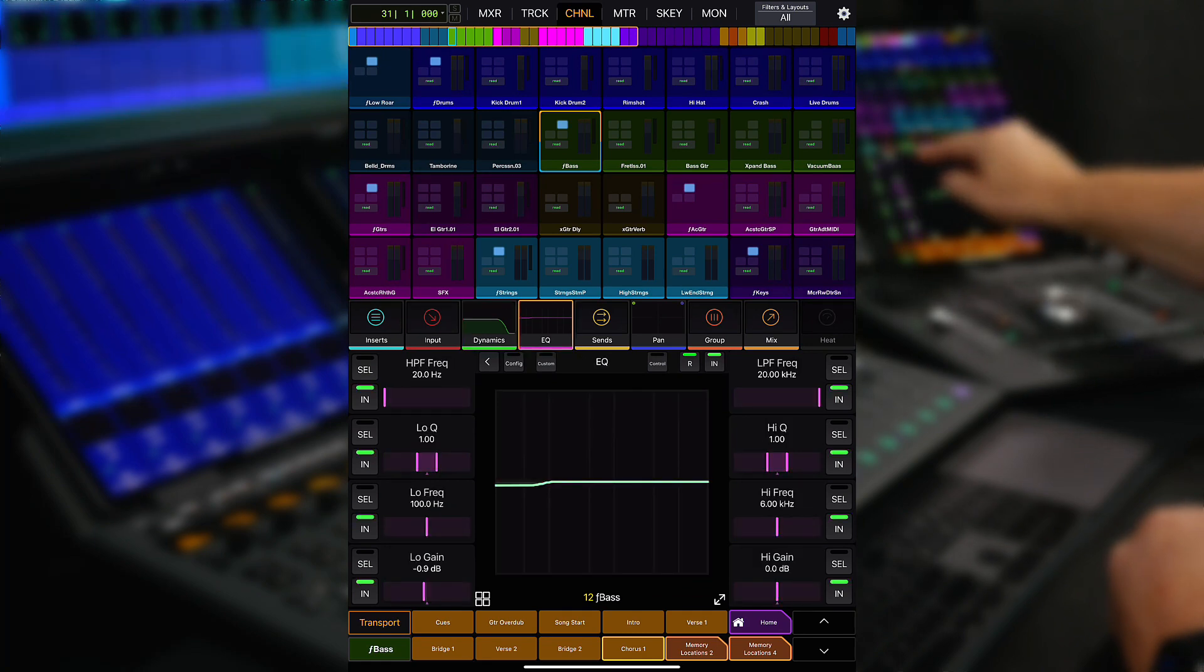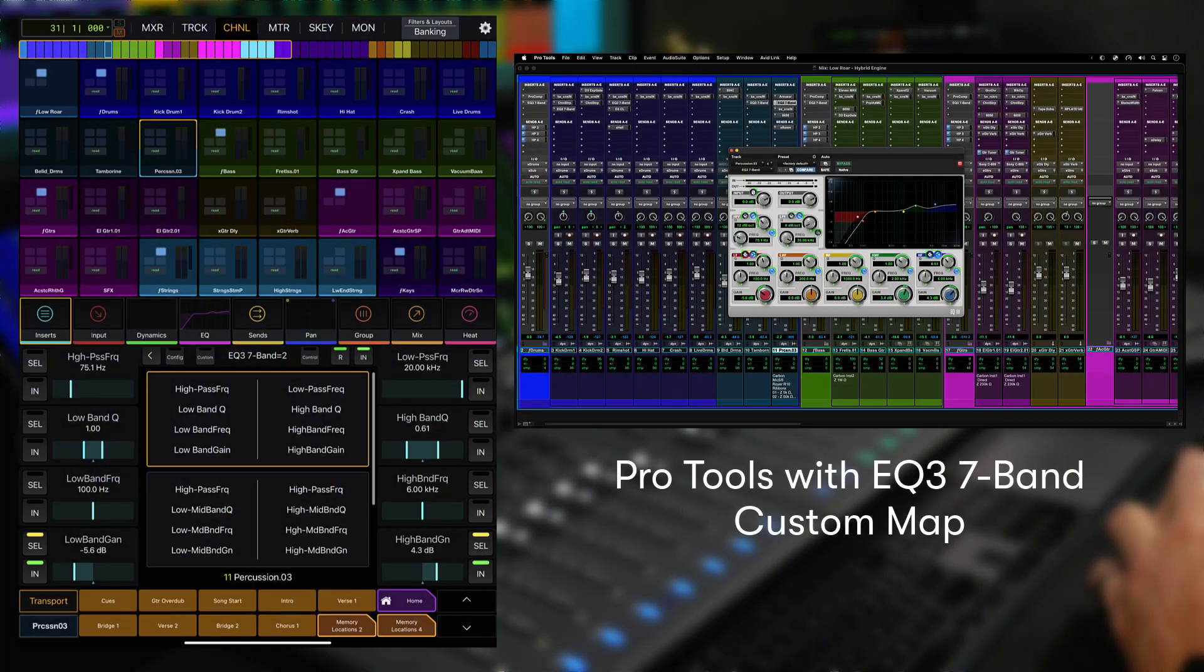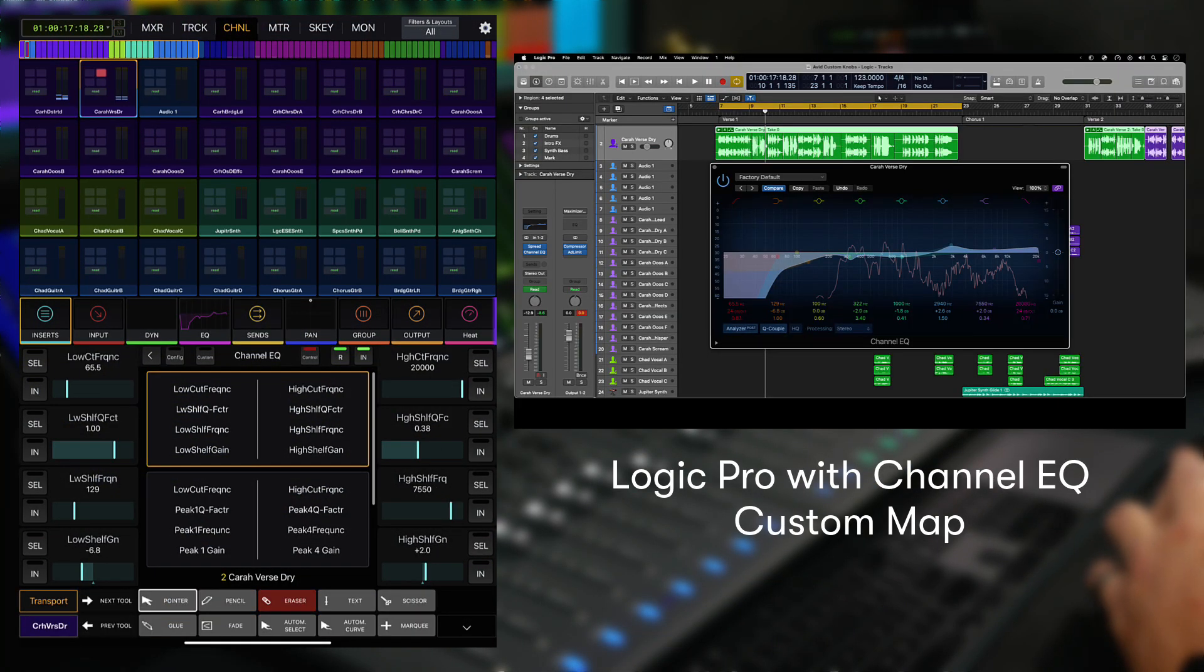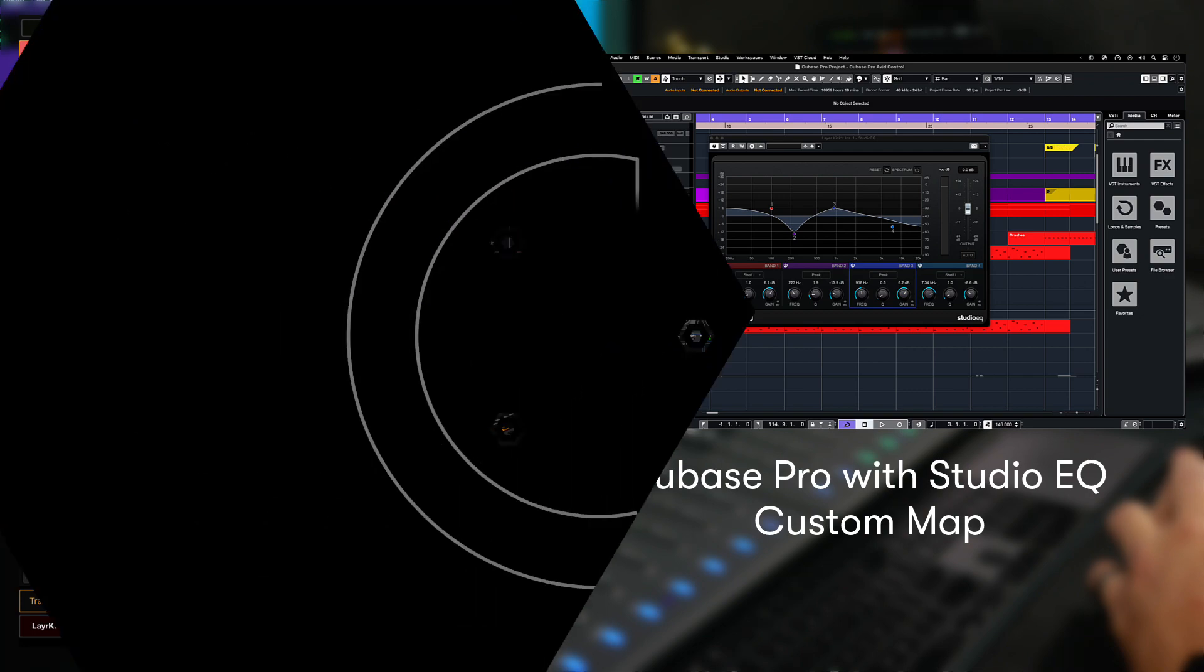You can create custom plugin knob maps for any Yukon enabled DAW, including Pro Tools, Logic Pro, Cubase, and many others.